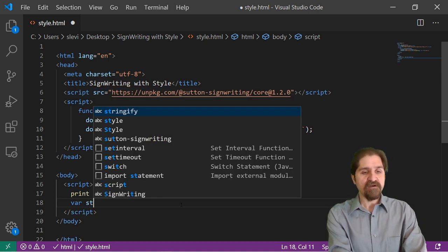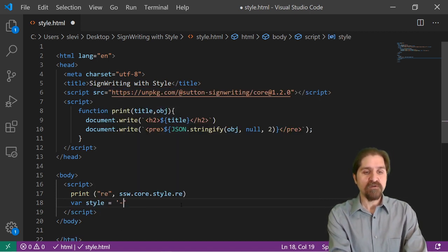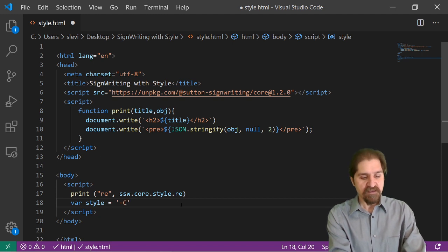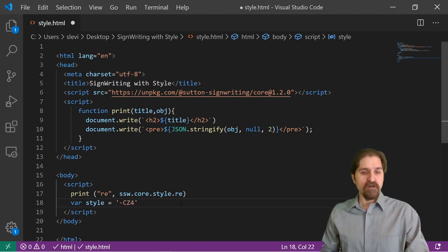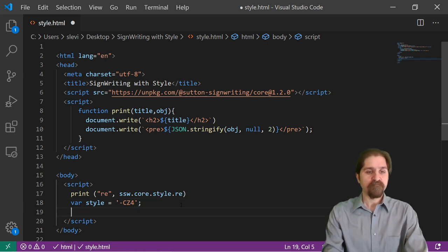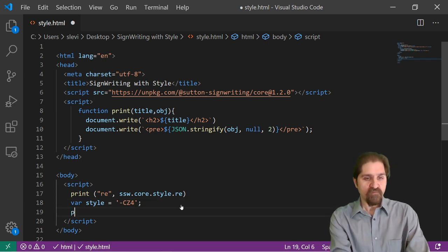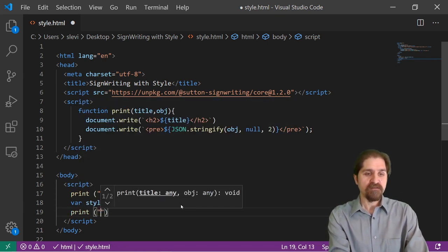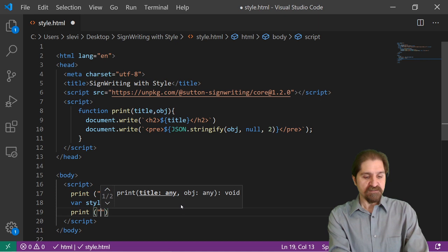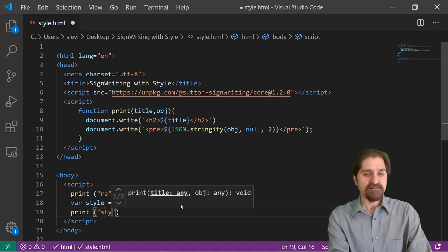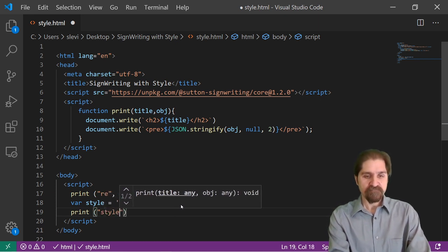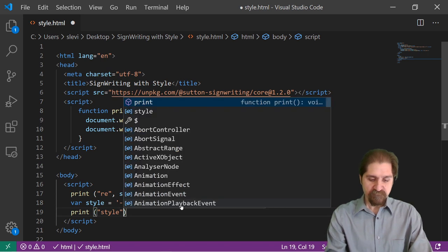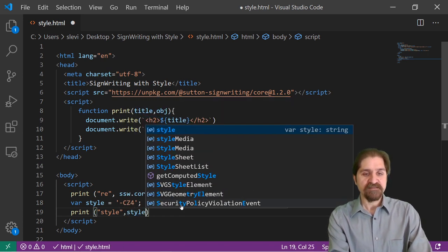We're going to set up a variable style, and we're going to make that equal to, we had that dash C, Z4, for colorize and zoom 4. Now if we're going to print, we can just say style.